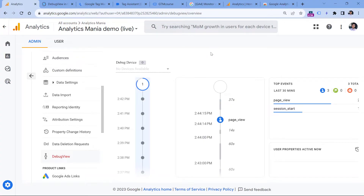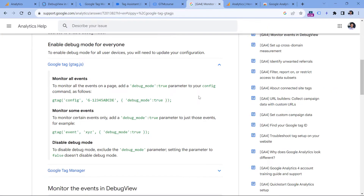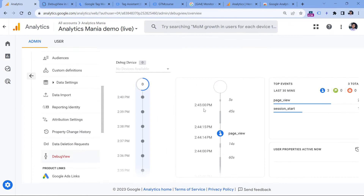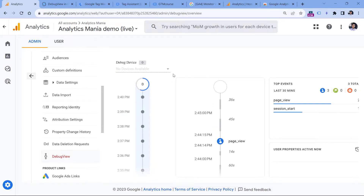If you're not using Google Tag Manager and don't have that extension, another option is to talk with a developer and ask them to include the debug mode parameter set to true — for example, on a test environment. It's up to you and your developers to decide when debug mode should be enabled, because if you enable this for all your visitors, it will be impossible to troubleshoot since you will see hundreds or thousands of devices listed here.